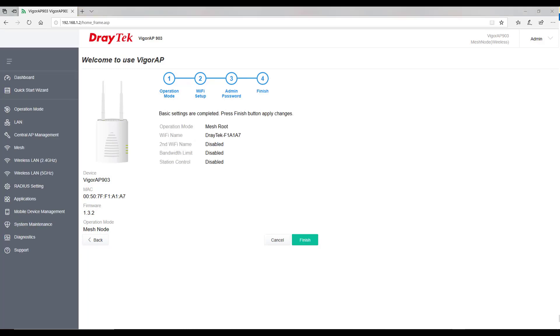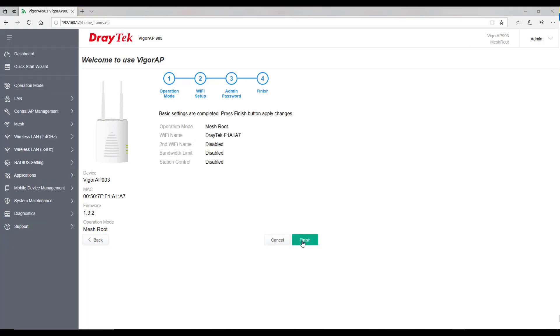Before you hit finish, go through the configuration settings. After hitting finish, the access point will provision itself and will start to look for nearby access points to add them as a node in a mesh network.